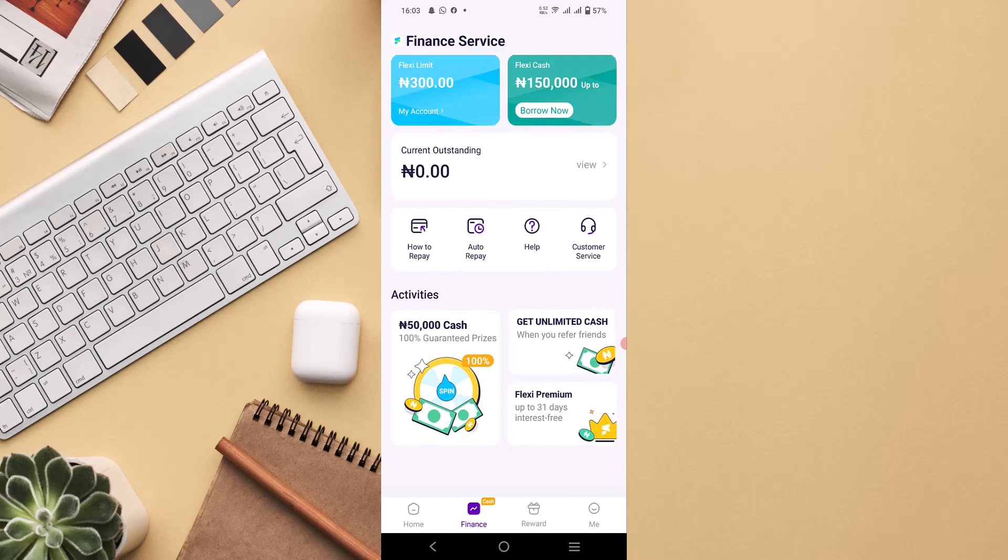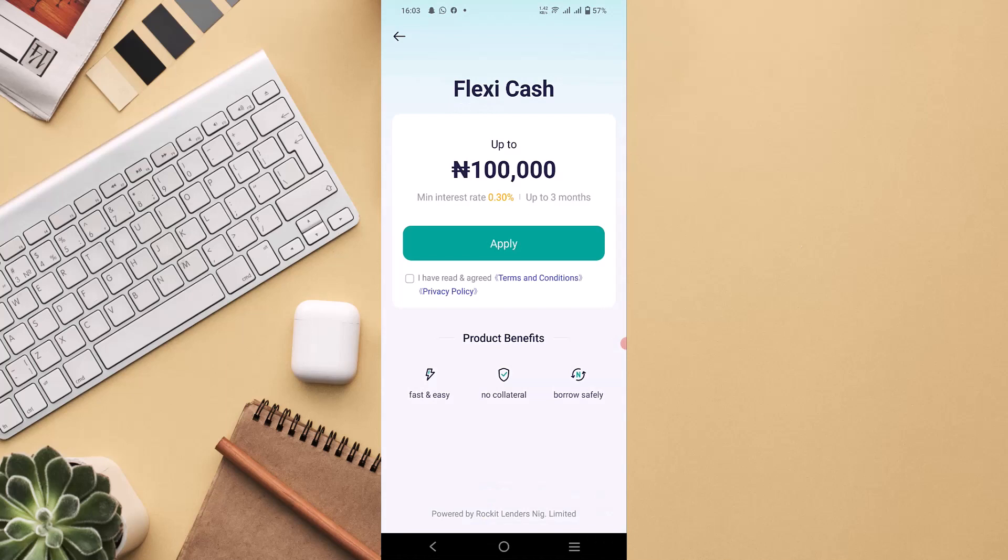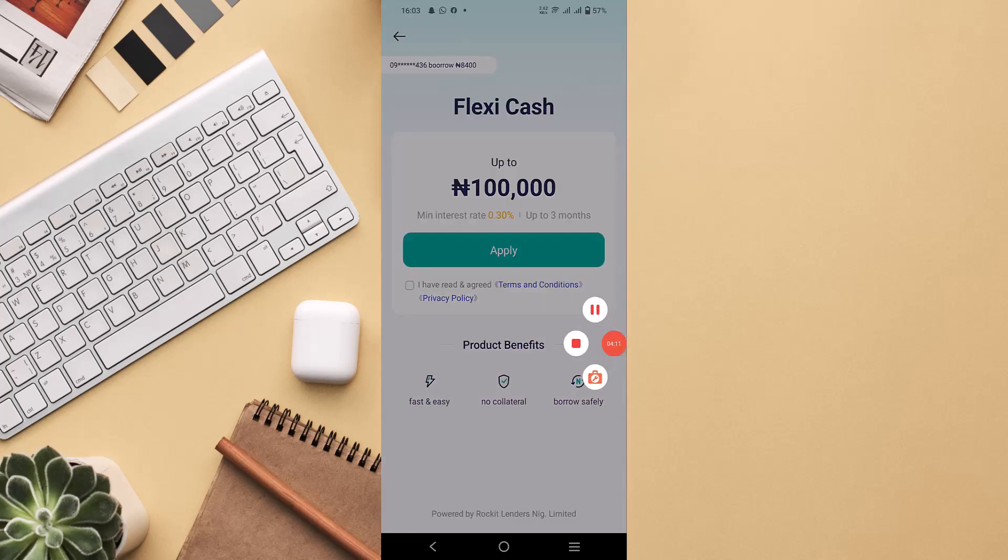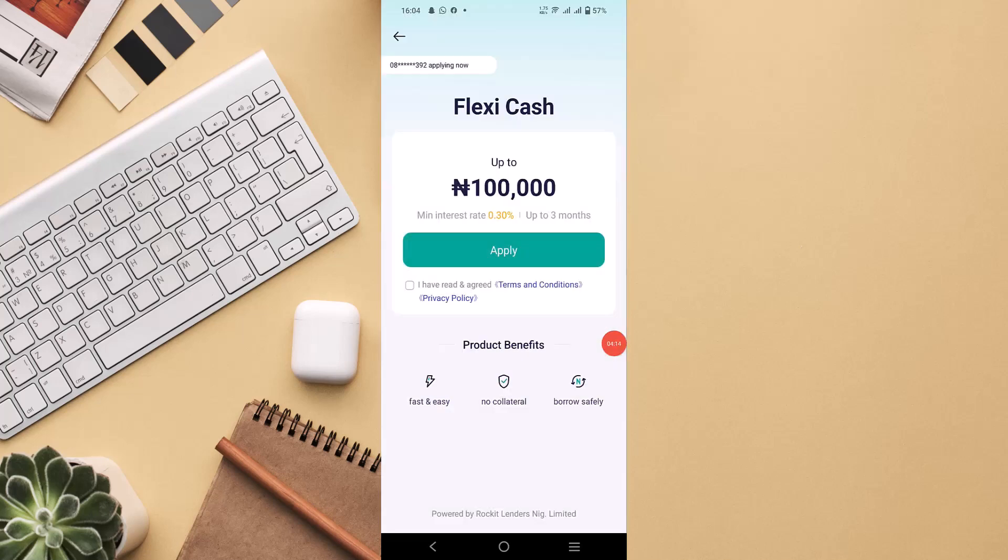You can click on the Flexi Cash, and after clicking on it you will see apply. I also suggest you read on the terms and conditions, privacy policy, which are very important. Anytime you want to borrow a loan from PalmPay, you need to go through all these to make sure you abide with the terms and conditions.